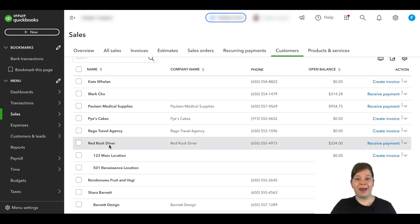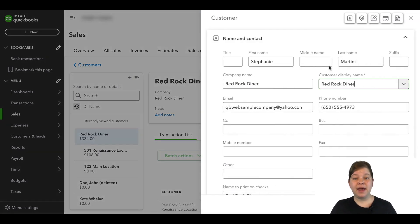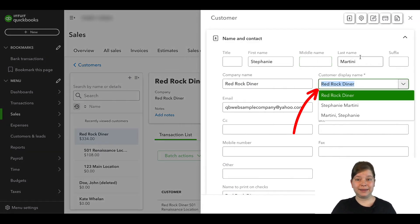We're going to go to the parent customer account, click edit, and then copy the display name and click the X to go back.